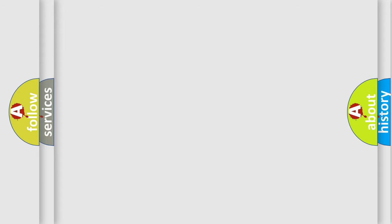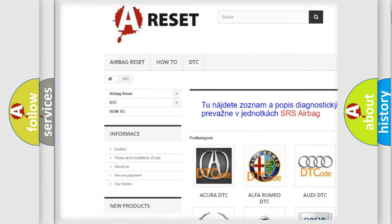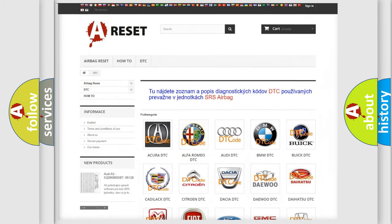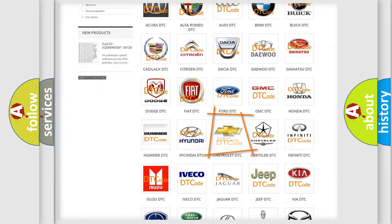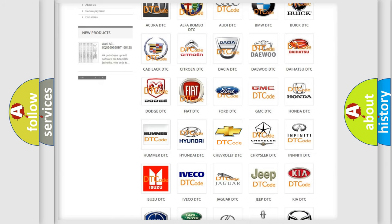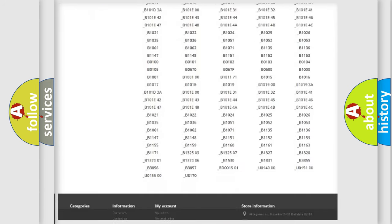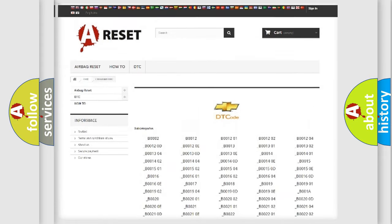Our website airbagreset.sk produces useful videos for you. You do not have to go through the OBD2 protocol anymore to know how to troubleshoot any car breakdown. You will find all the diagnostic codes that can be diagnosed in Chevrolet vehicles, along with many other useful things.